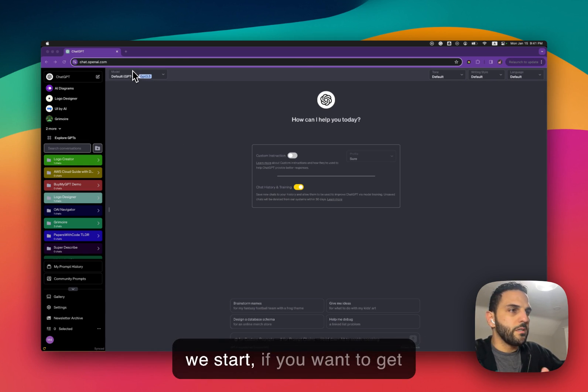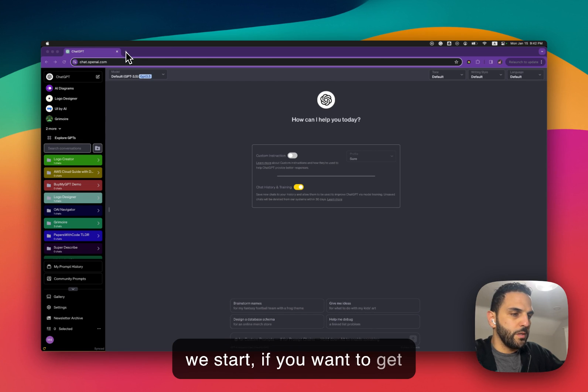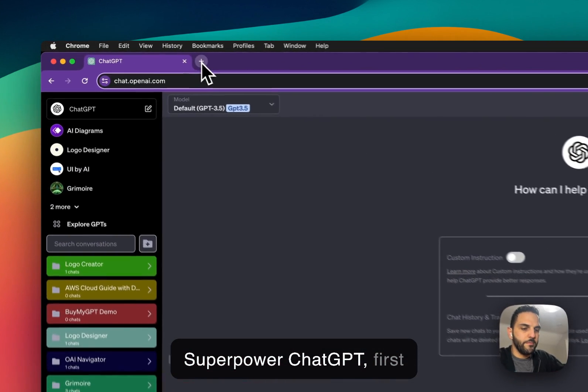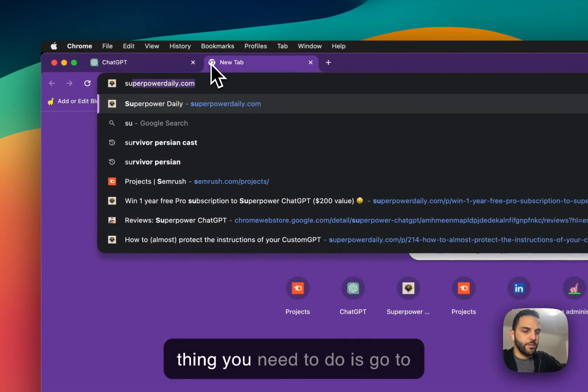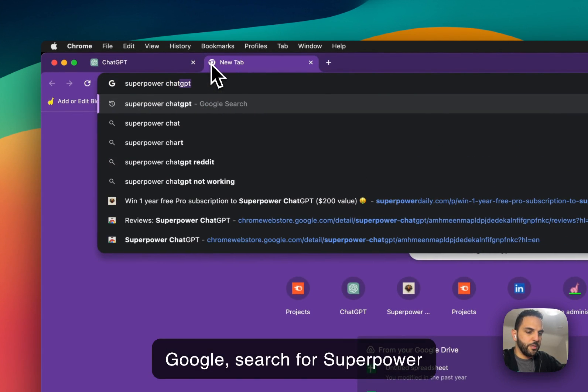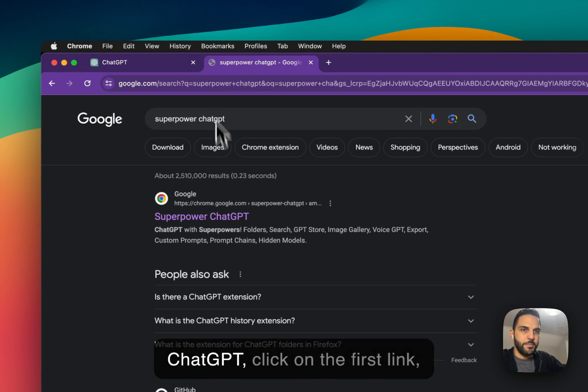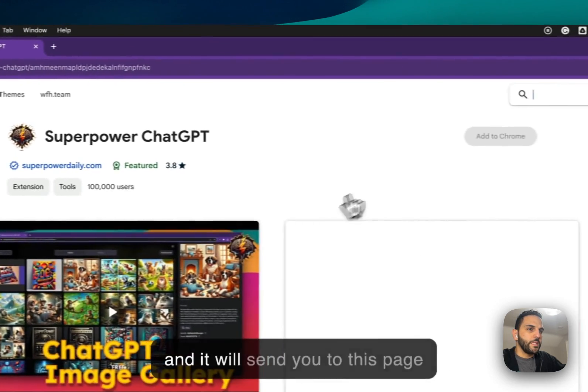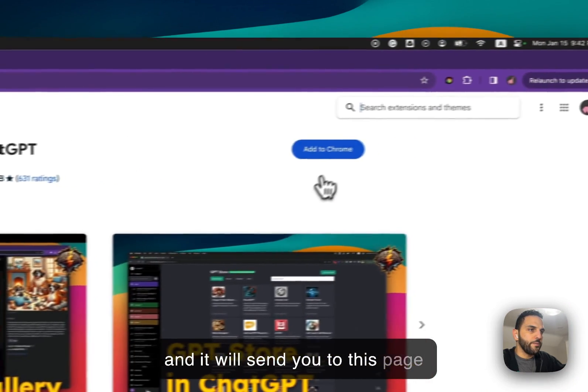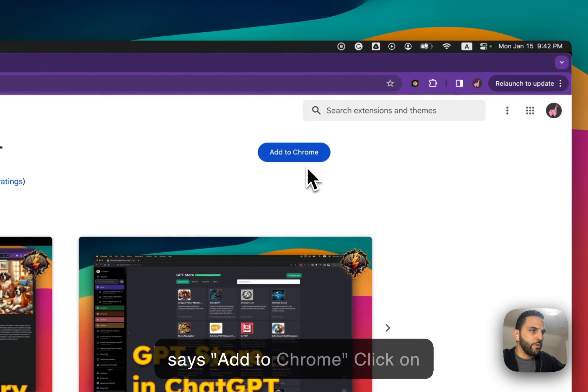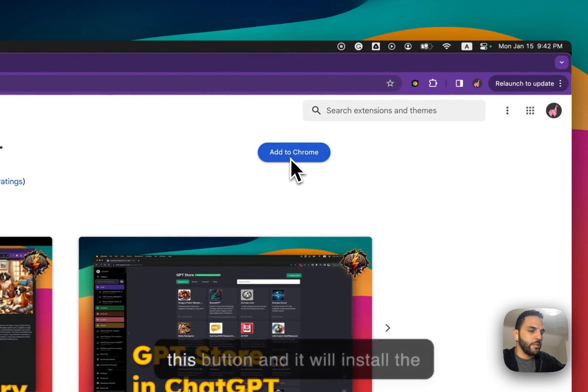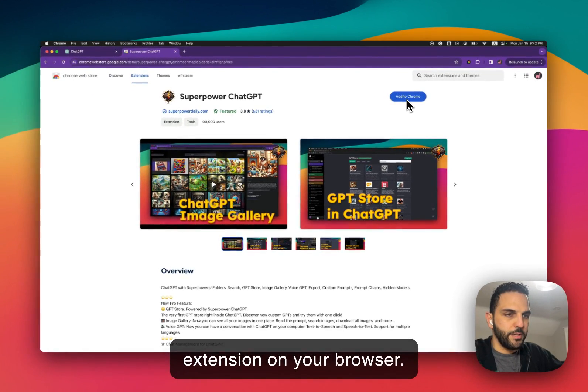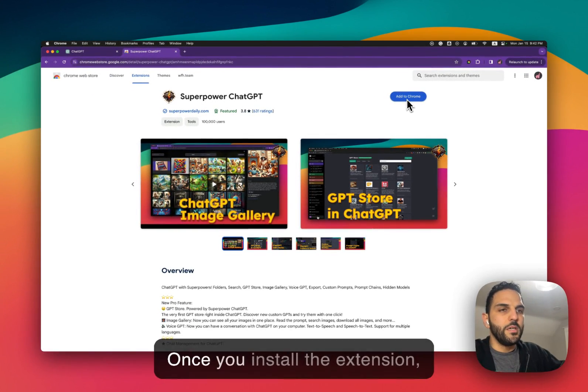So before we start, as always if you want to get Superpower ChatGPT, first thing you need to do is to go to Google, search for Superpower ChatGPT, click on the first link, it will send you to this page where there is a button that says add to Chrome, click on this button and it will install the extension on your browser.